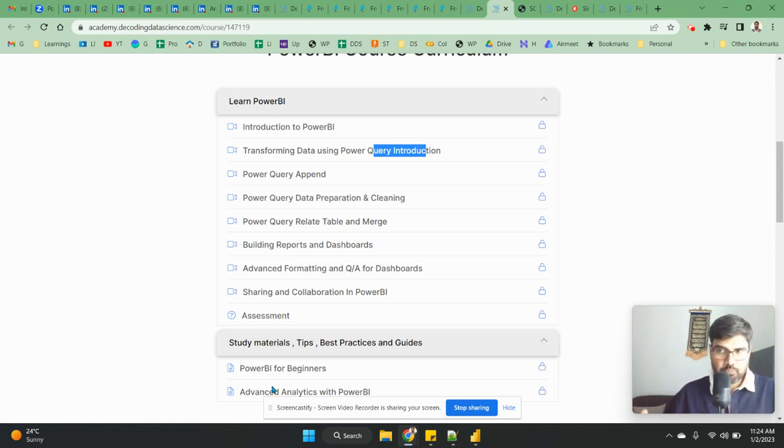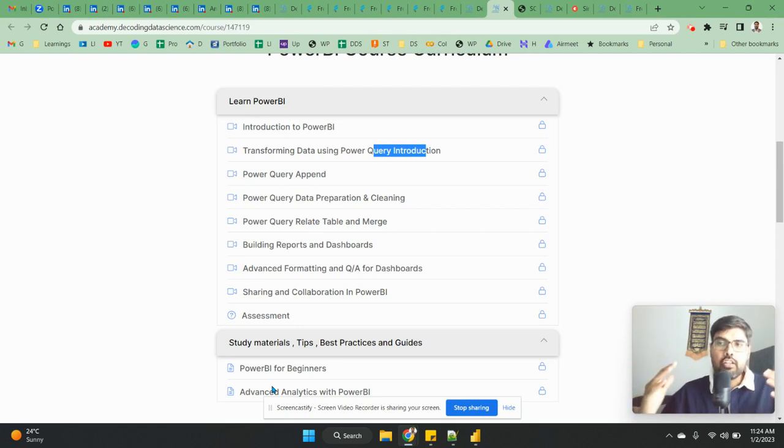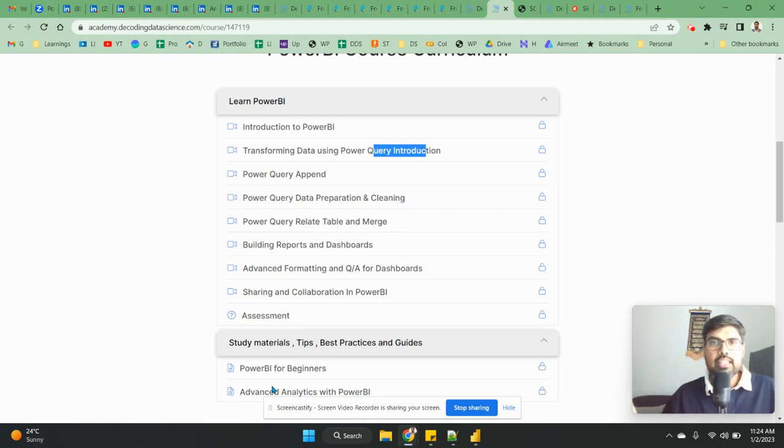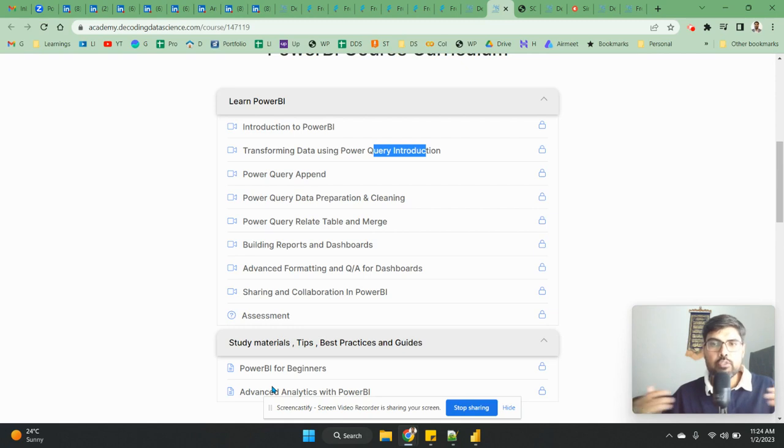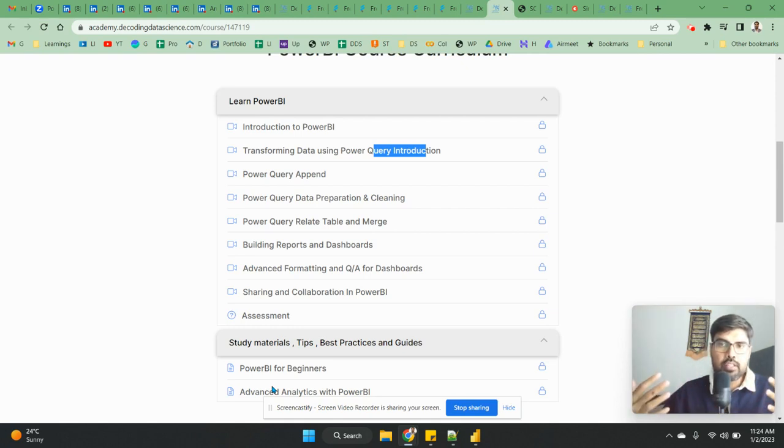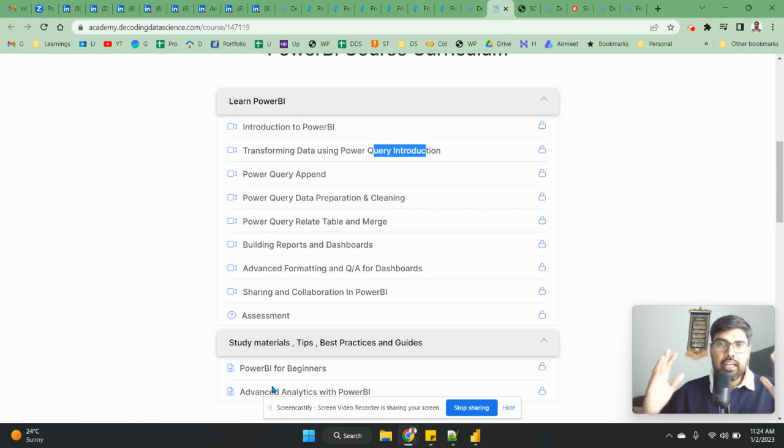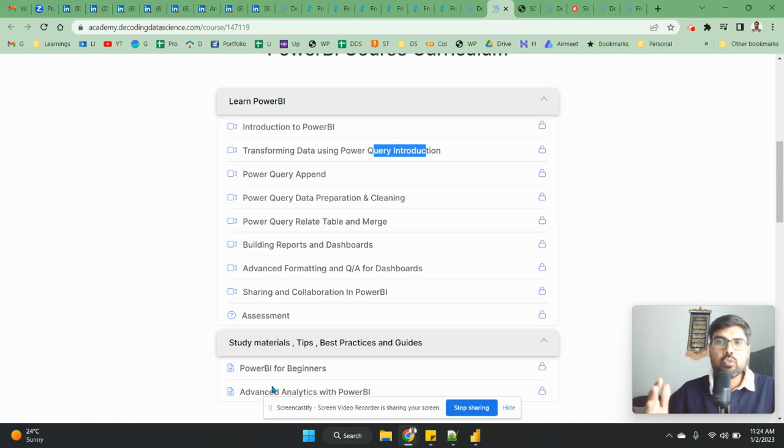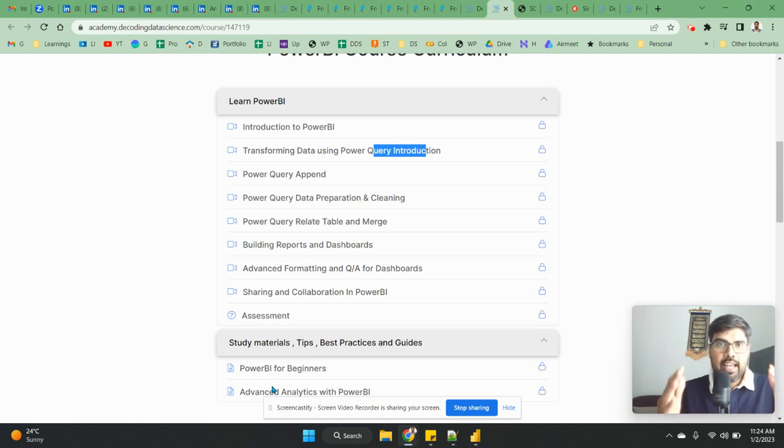And then I have weekly calls that are there, doubt clearing sessions, for whoever have doubts they can join in the weekend and ask me and I will try to clear them. So the only thing that I am doing this, because a recorded version, after teaching so many students, I know what is actually required.